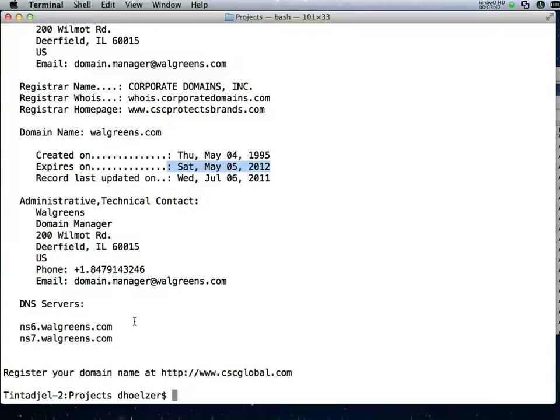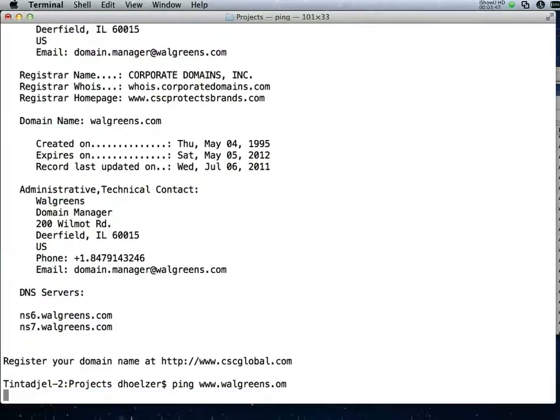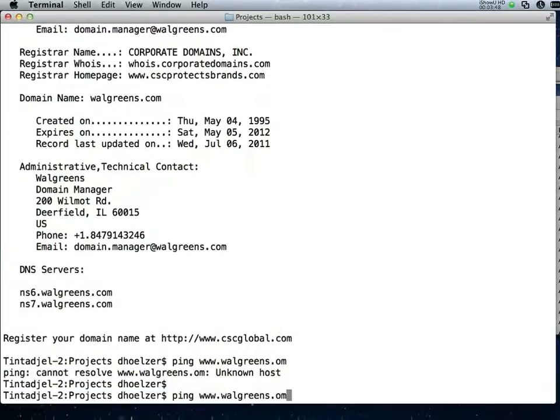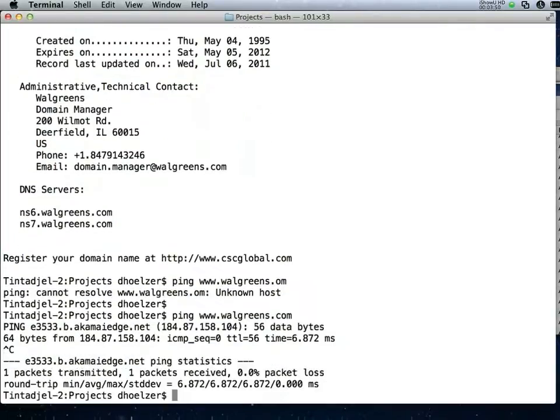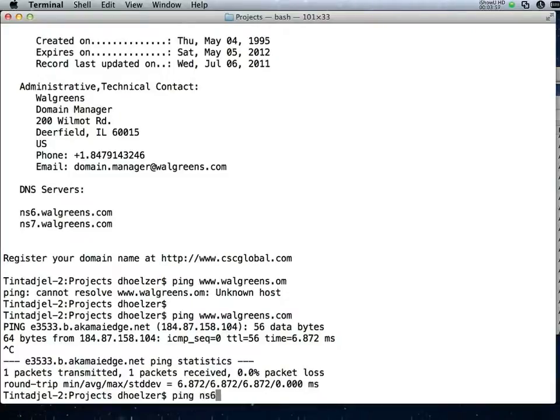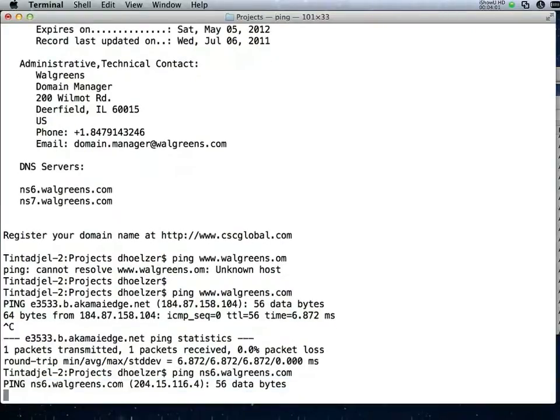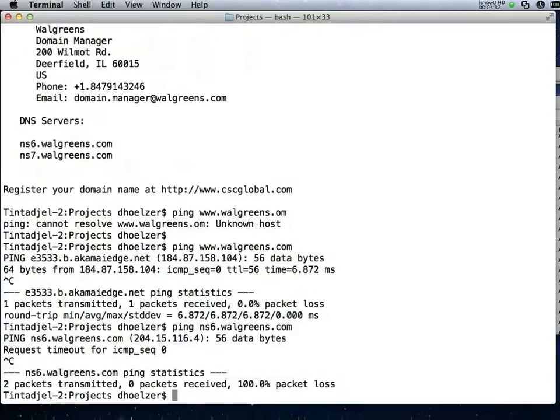In this case I'm going to do two different things. Let's ping www.Walgreens.com and see where that is. That's currently in the 184.87 network and I'd like to compare that to where the NS6.Walgreens.com is. What I find is this is at 204.15.